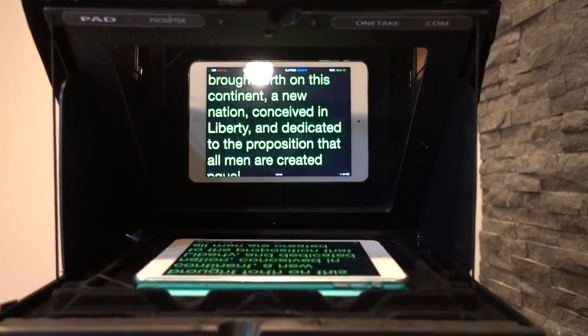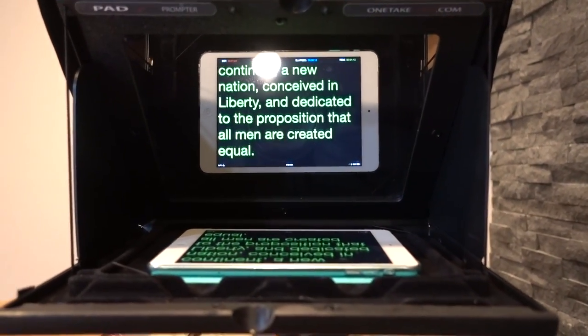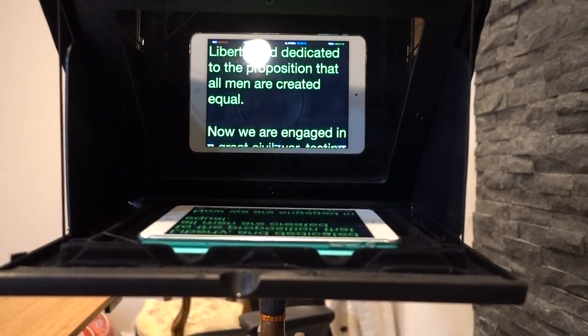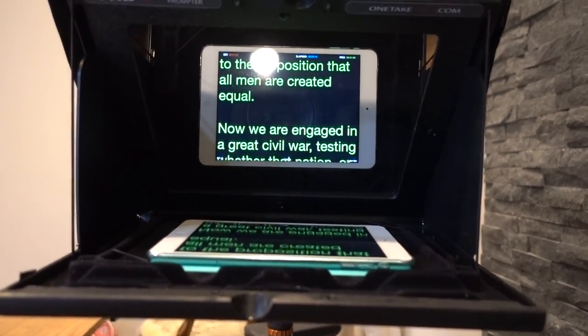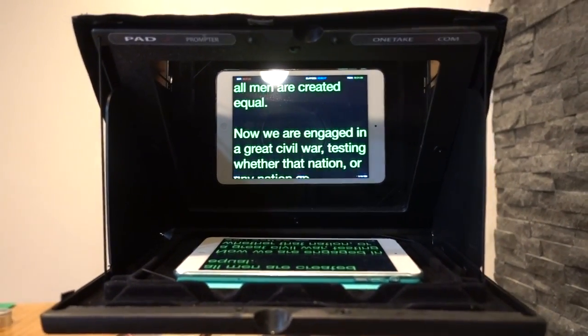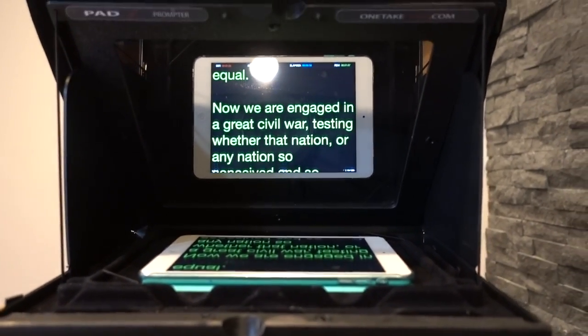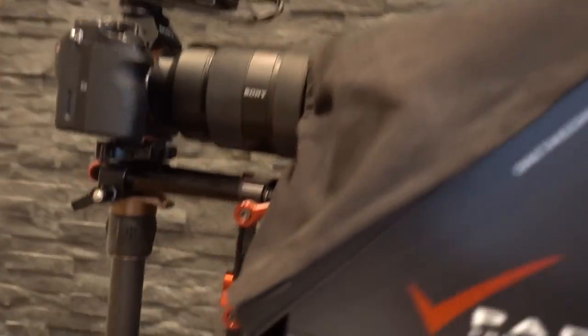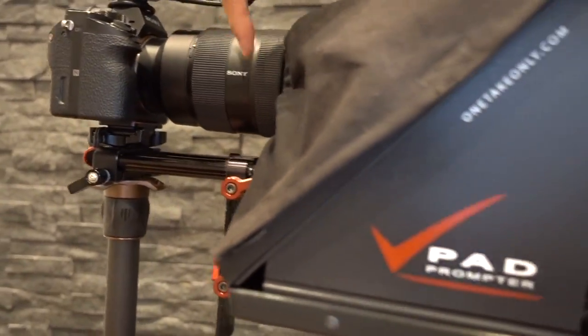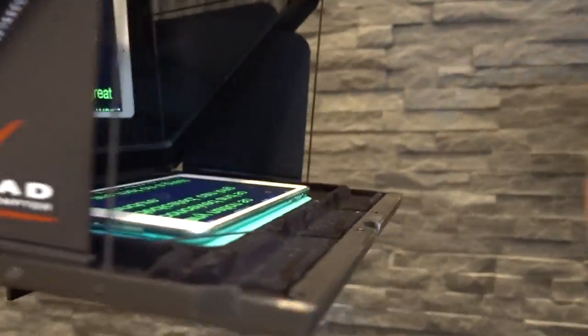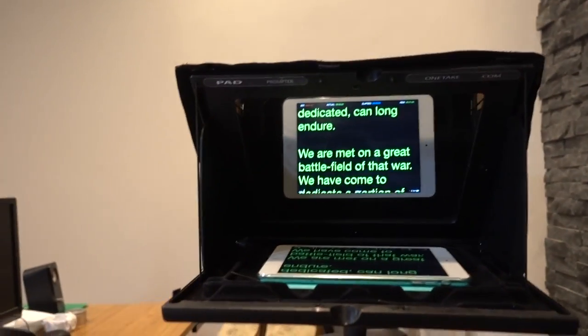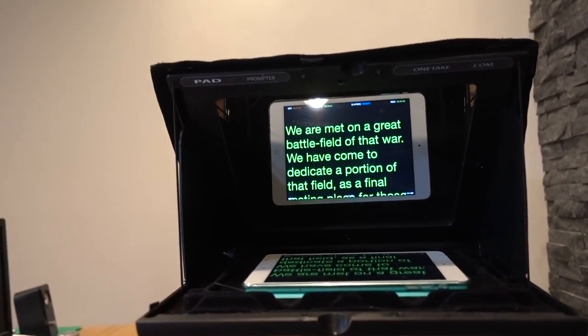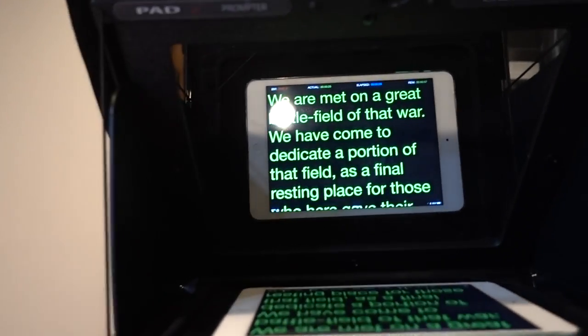You get the idea right? So I'm looking right at the lens, I'm just reading it.